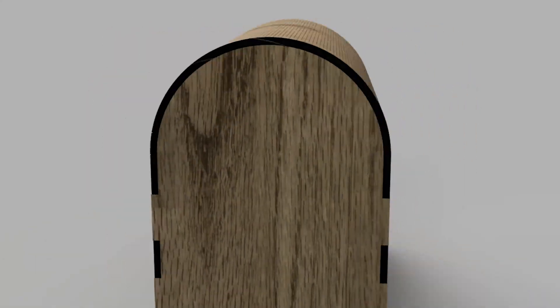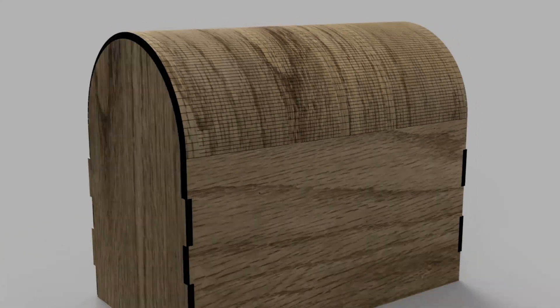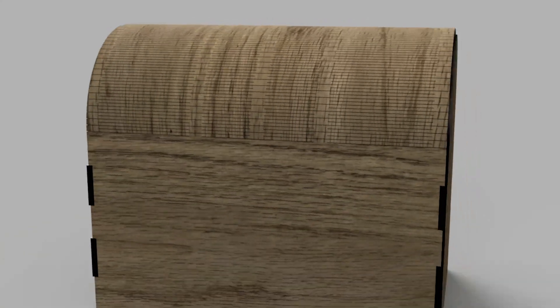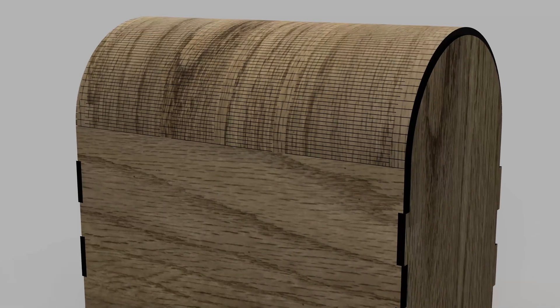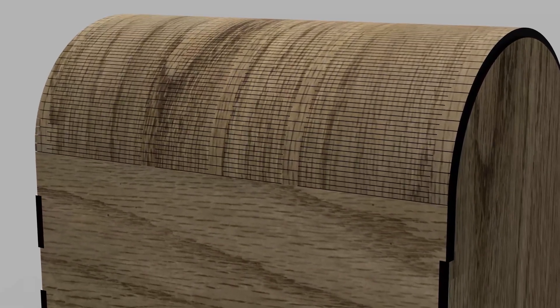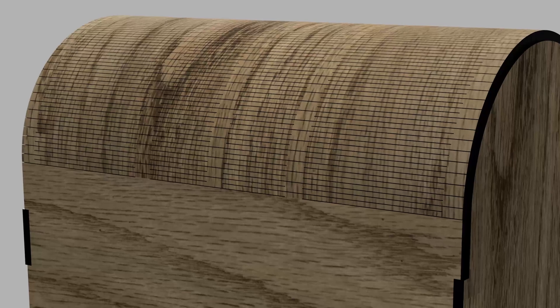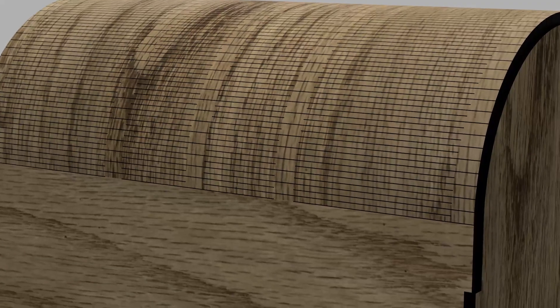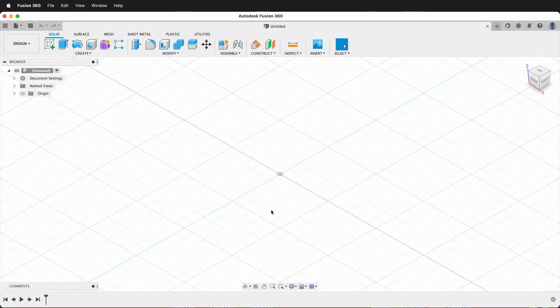In this Autodesk Fusion 360 tutorial I'm going to show you an applied example of making a living hinge for a laser cutter. This will show you how to make the part and have it interact with other parts, then lay it flat for cutting on the laser cutter. It has a curved top but there are finger joints to intersect with the living hinge portion and the sides. Let's get started.